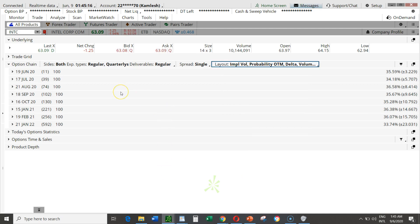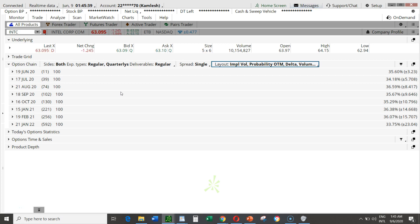An option chain is nothing but the different prices at which you can buy an option. An option is essentially a bet that the stock will go up or down from now until a given duration. When you buy an option you are putting a bet — for example, in the next 30 days the price of Intel will go up, and if it does you profit. Or if you think the price will go down, you buy a put option.